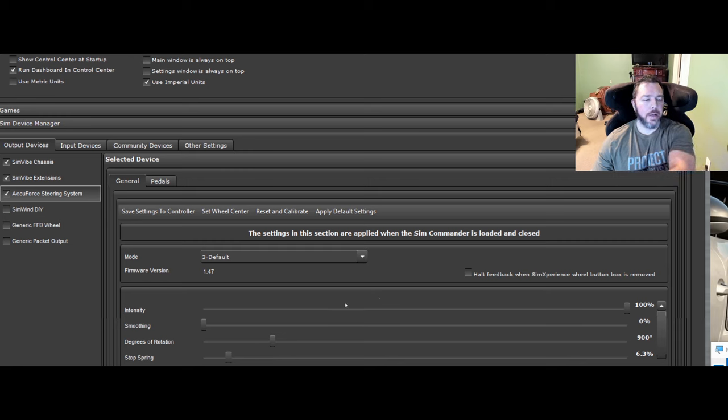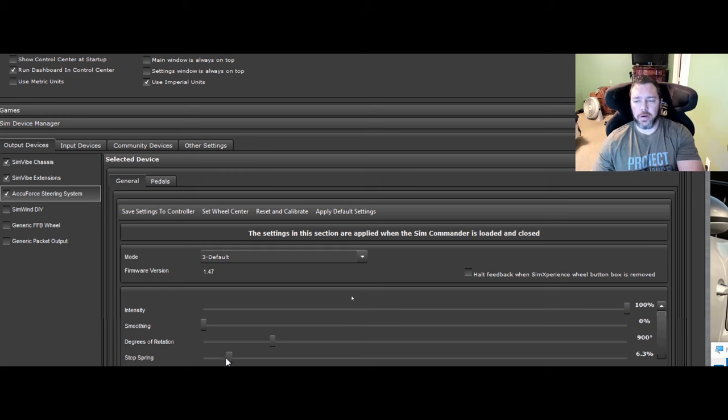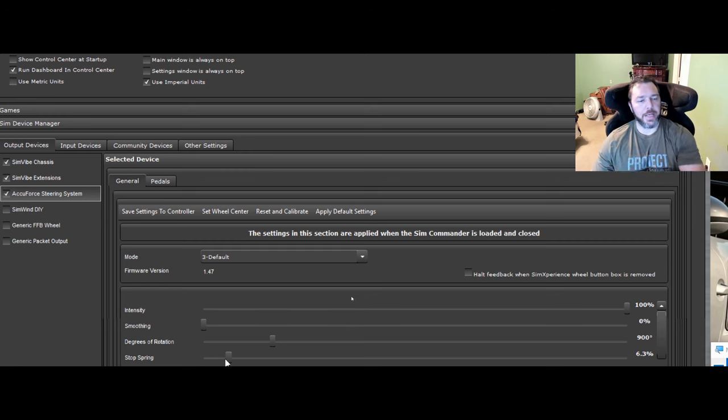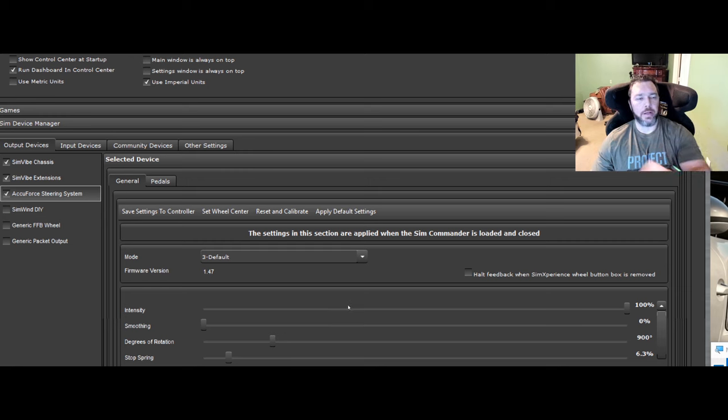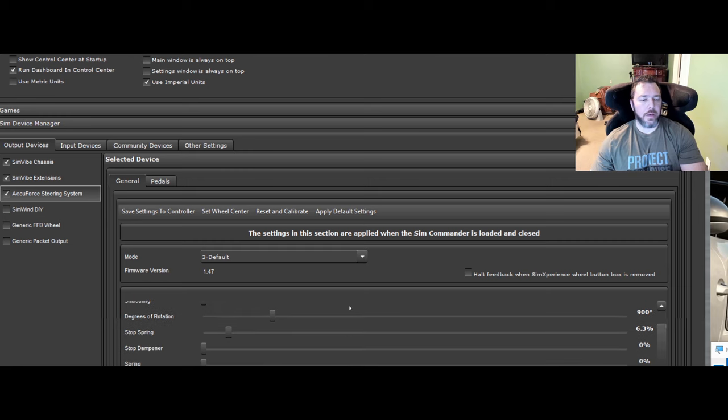Stop spring already explained that in other videos, but it's just where your spring force that you stop against. Stop dampener is the dampening of that spring. And then of course your spring is how fast it goes back to center.